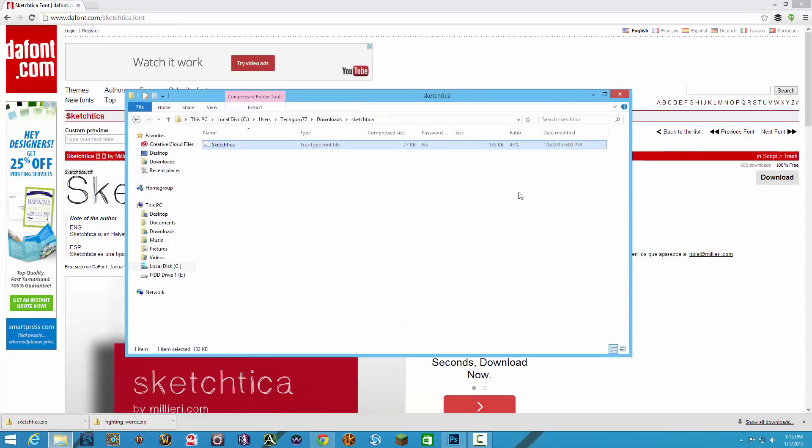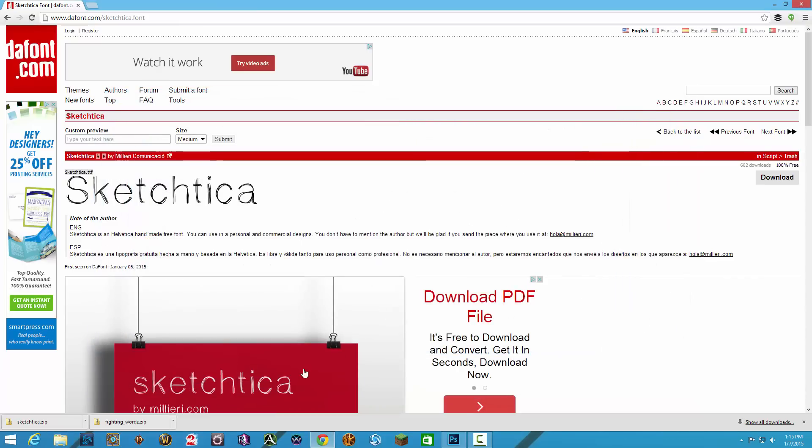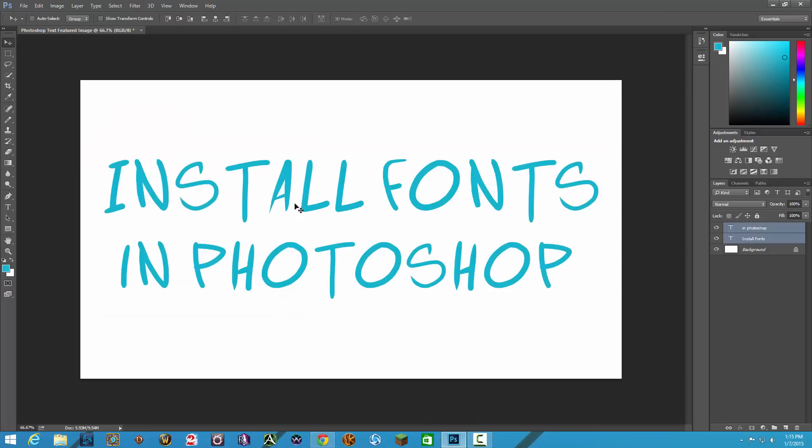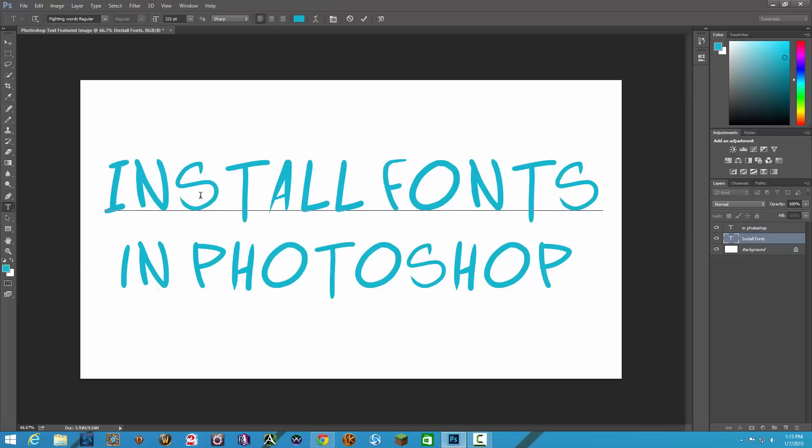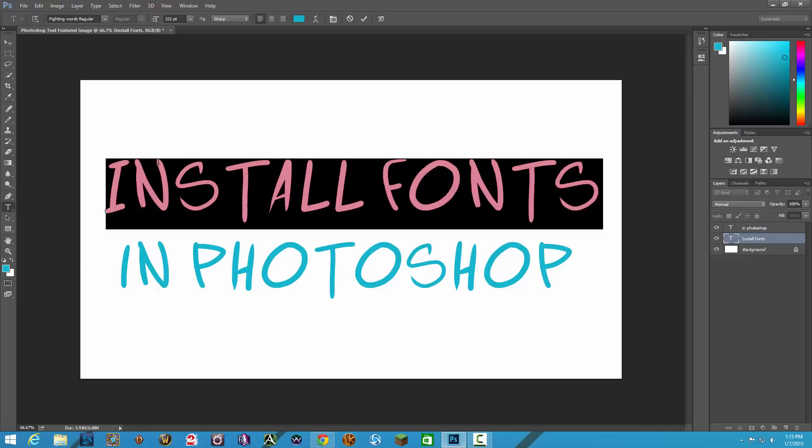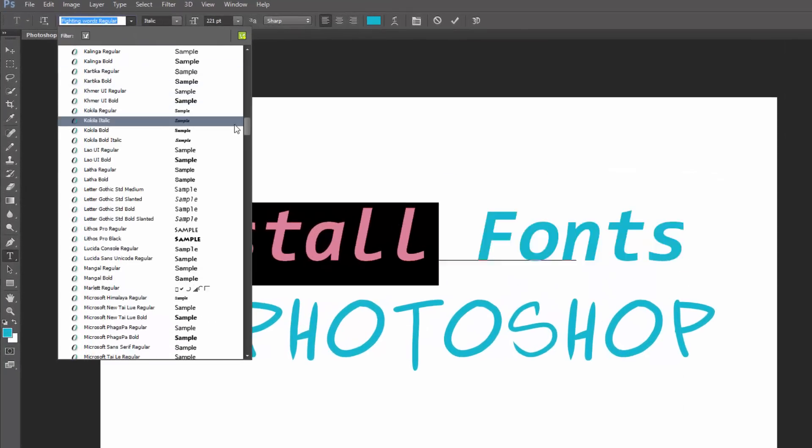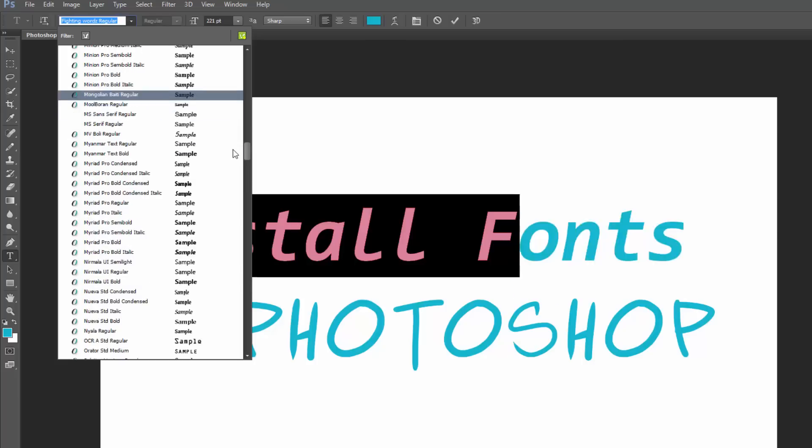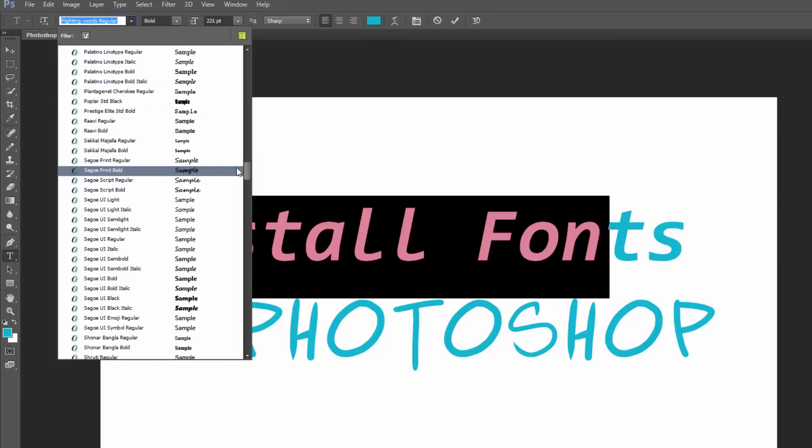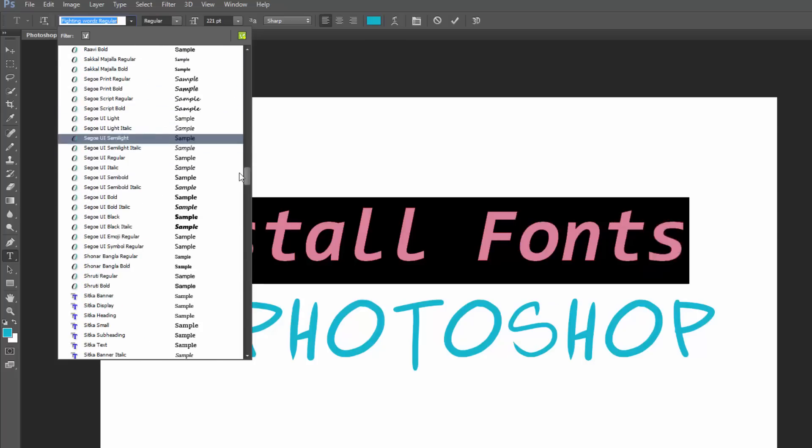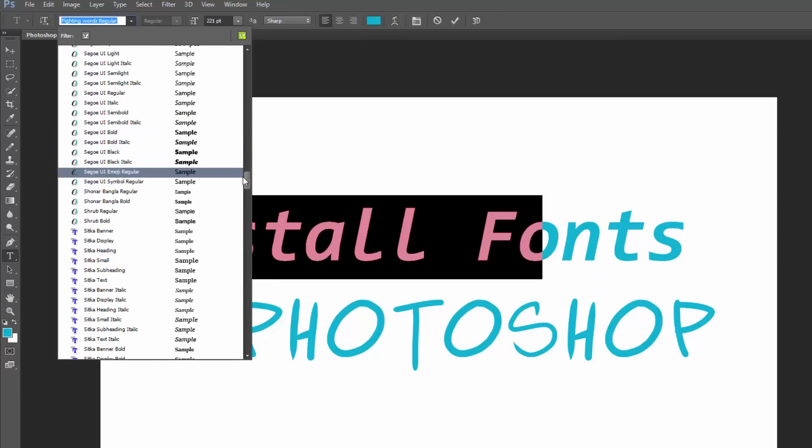And then if we close out of that and then go back to our Photoshop page, the name of the font is Sketchtica. I have no idea what it's called. Anyways, if we go here and then select some text that we have here and then go up to our fonts and then go to the S's, we should find that font that we just downloaded if we did it right.